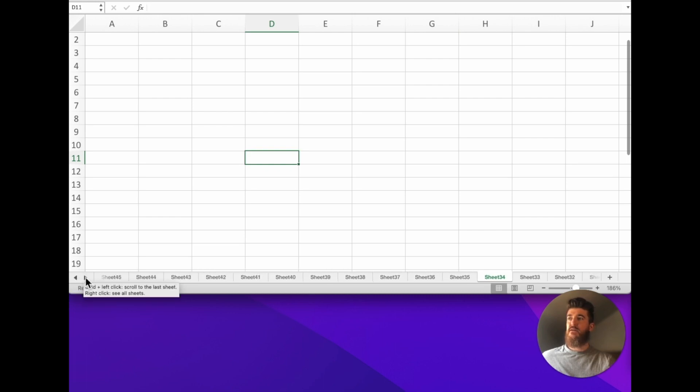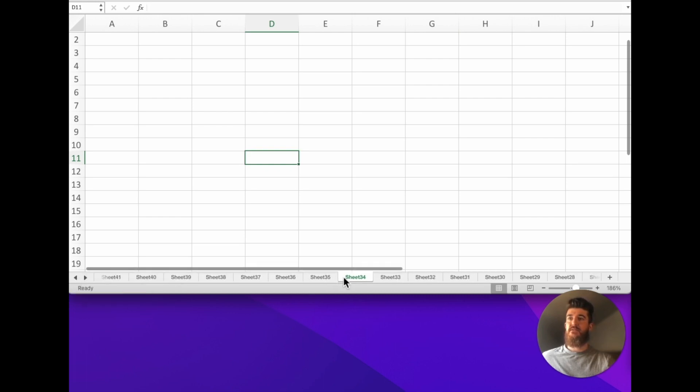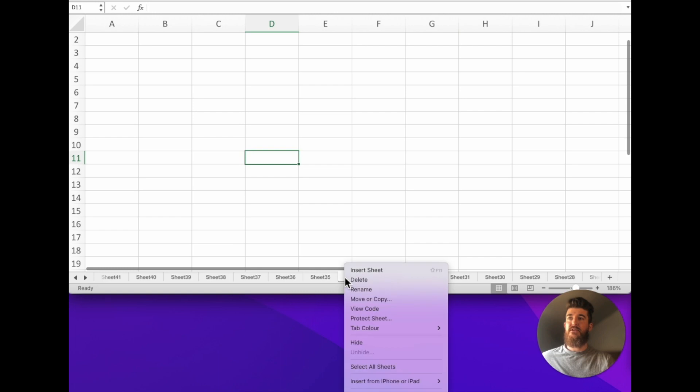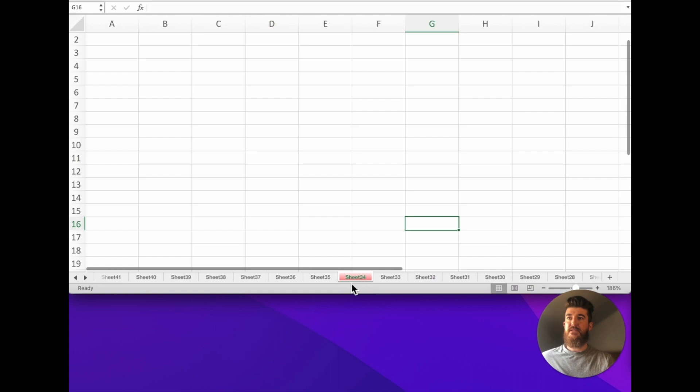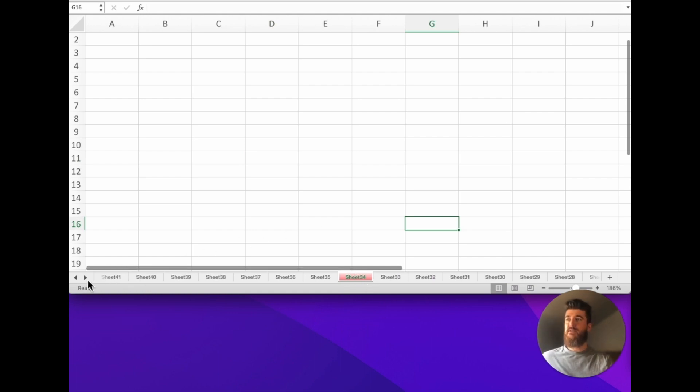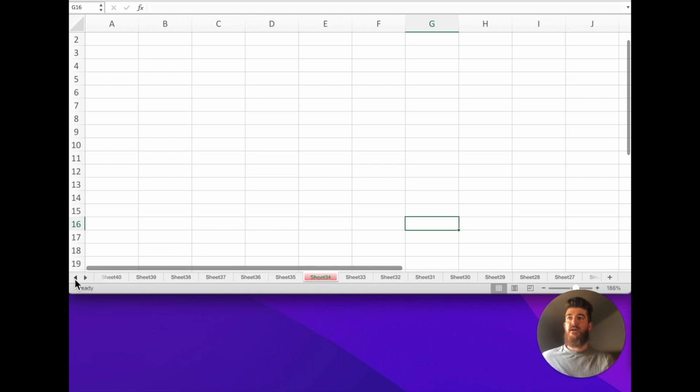A way to make this easier is to right click on the sheet name and go to tab colour and select the colour you want. So now we can see sheet 34 has turned red which makes it easier to identify amongst all the other sheets.